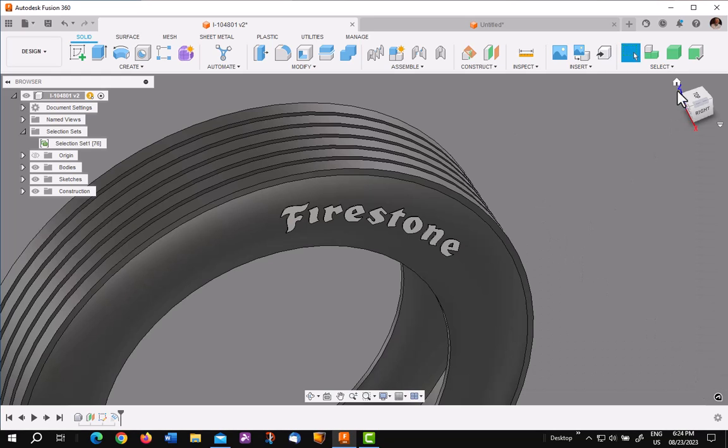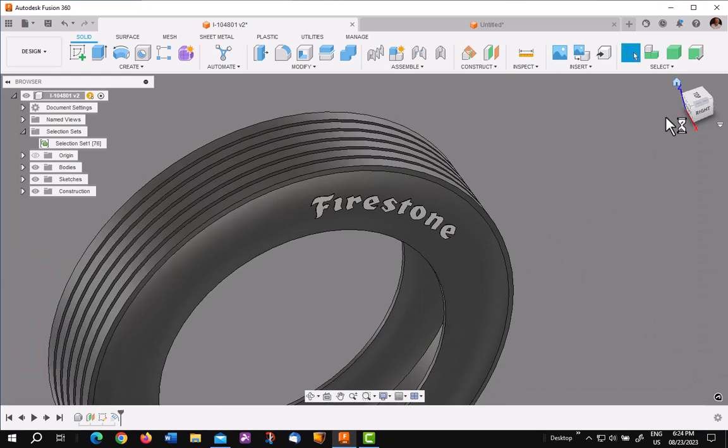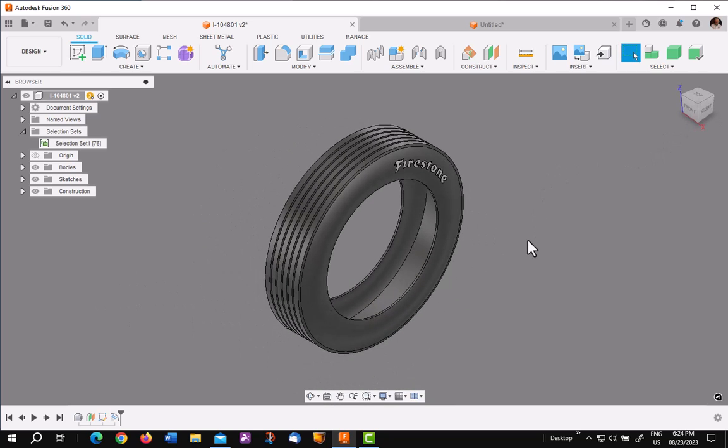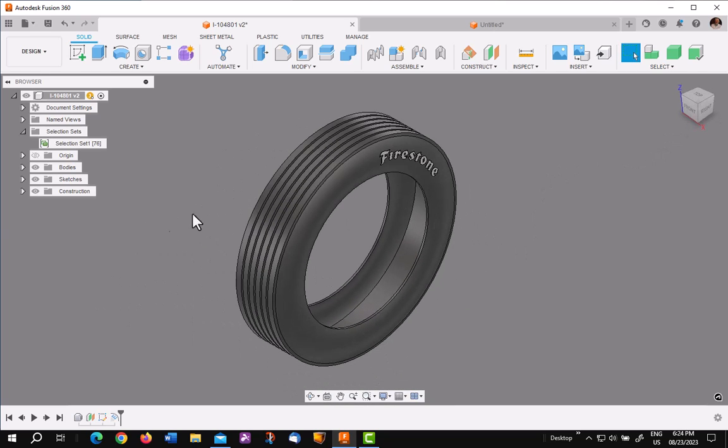So now you've got a real nice looking tire with Firestone in white lettering. Hope you enjoyed this video and I hope it helps you do better modeling in Fusion 360 using this tip.